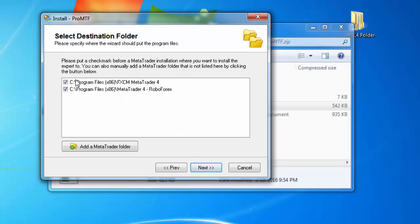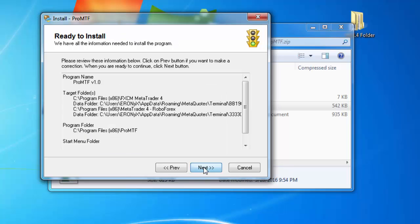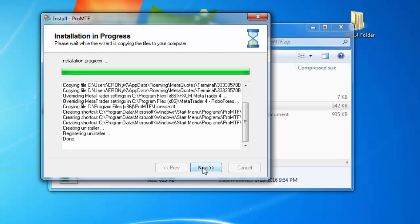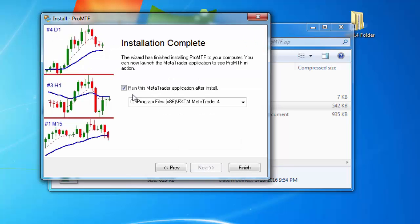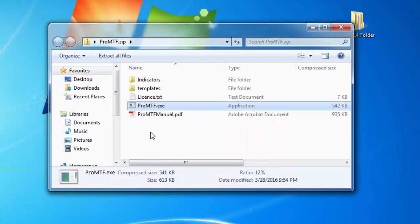Click next, choose the MT4 platform where you want to install this one, click next through the remaining steps, then uncheck this one and click finish. I'll go ahead and open my MT4 platform.